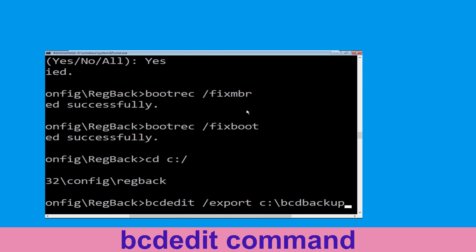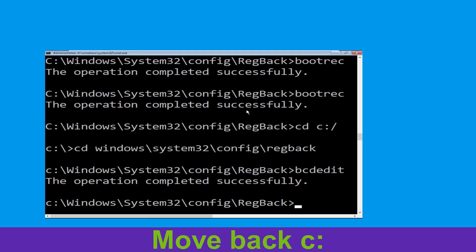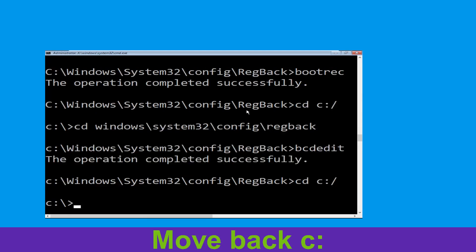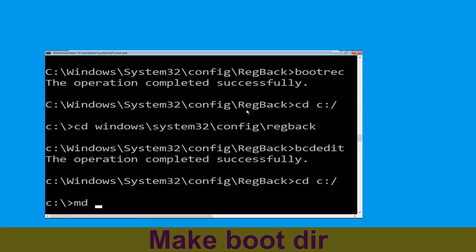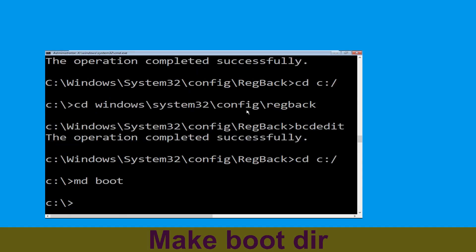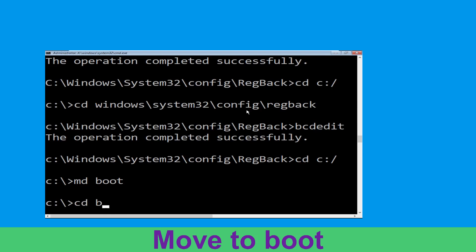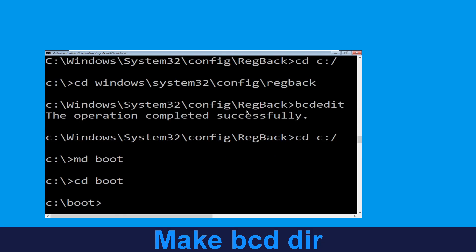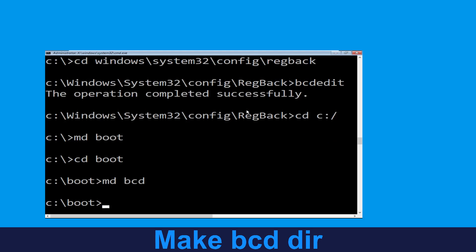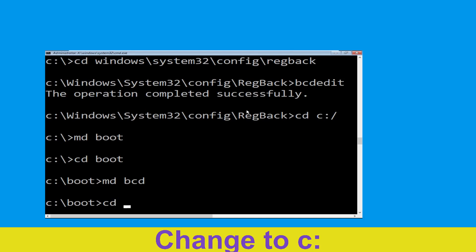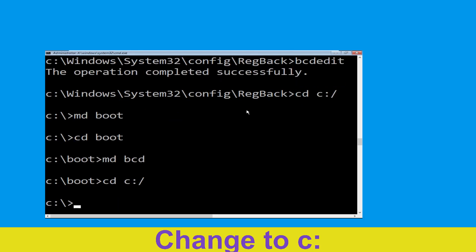Now type cd c:\ and hit Enter. Now type md boot and hit Enter. Type cd boot and hit Enter. Now type md bcd and hit Enter to execute this command. Type cd c:\ and hit Enter.